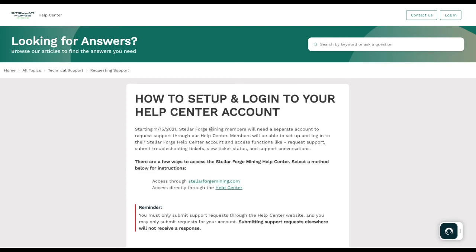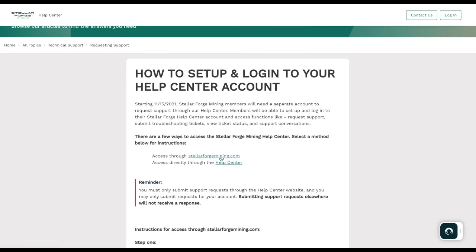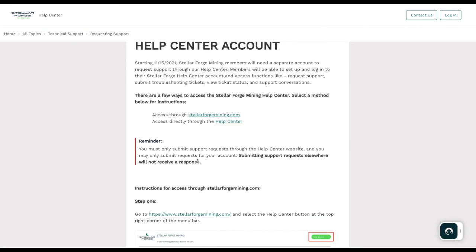This is not the account that you buy with. It's the one you're going to request help with. Members will be able to set up and log in to their Stellar Forge help center account and access functions like requesting support, submit troubleshooting tickets, view a ticket status and support conversations. As a reminder, you must only submit support requests through the help center website, and you may only submit requests for your account. If you have someone else here with us, because we know a lot of people bring friends, make sure you're only submitting a request for your own account. Submitting support requests elsewhere will not receive a response moving forward.